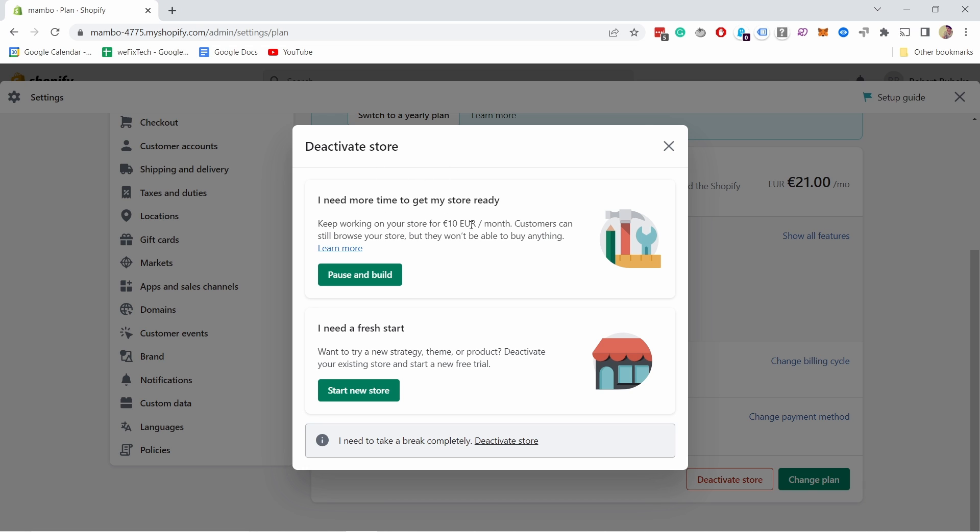But it's still live but they're not able to buy anything. You have a few options here. If you want to completely remove this, just click here and deactivate the store. Just give them a reason and then click on Continue.